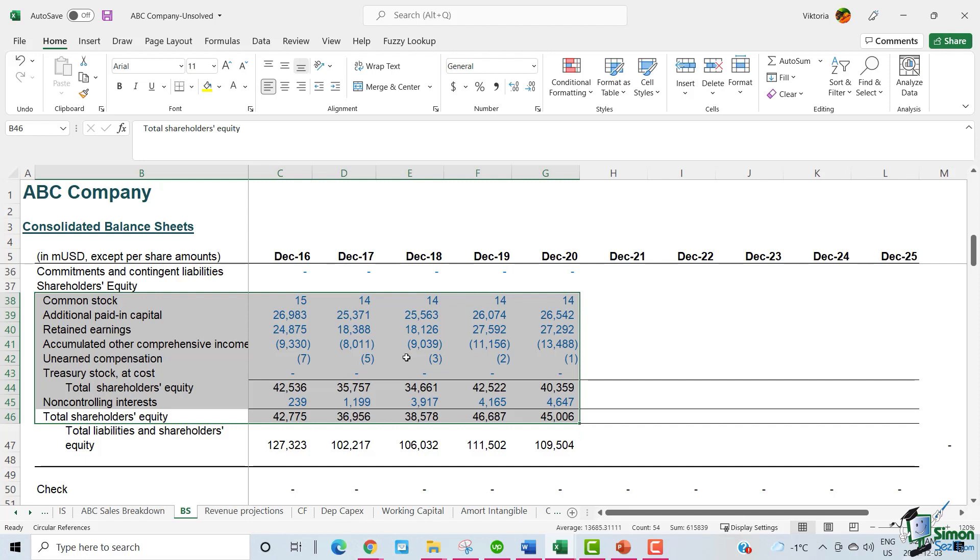Let me begin by explaining what shareholders equity actually is. As you can see, shareholders equity is reported on the balance sheet. For corporations, shareholders equity, also referred to as stockholders equity, is the corporation's owner's residual claim on assets after debts have been paid. Shareholders equity is equal to the firm's total assets minus its total liabilities. It can either be negative or positive. If positive, the company has enough assets to cover its liabilities.